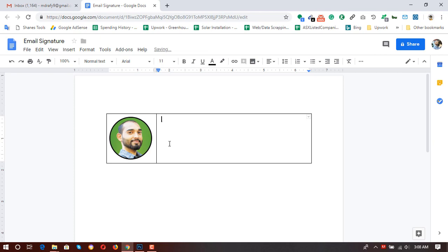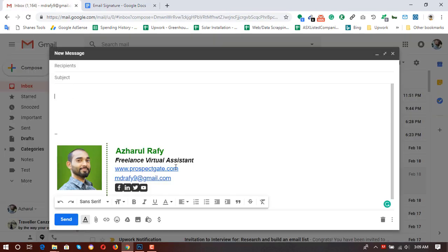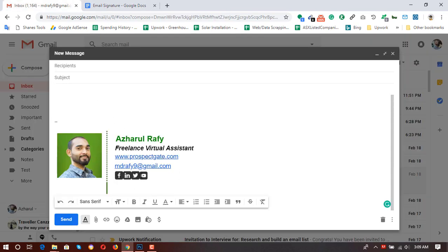Now it's time to give a bit of space — I'll use two spaces — and then I'm going to put my name: Charol Raffi. Then my title with a couple of spaces: Freelance Virtual Assistant. There is a way to add spacing automatically but I'm using two spaces instead. Then I want to add my website. This is not an active website but I'm putting it as an example.